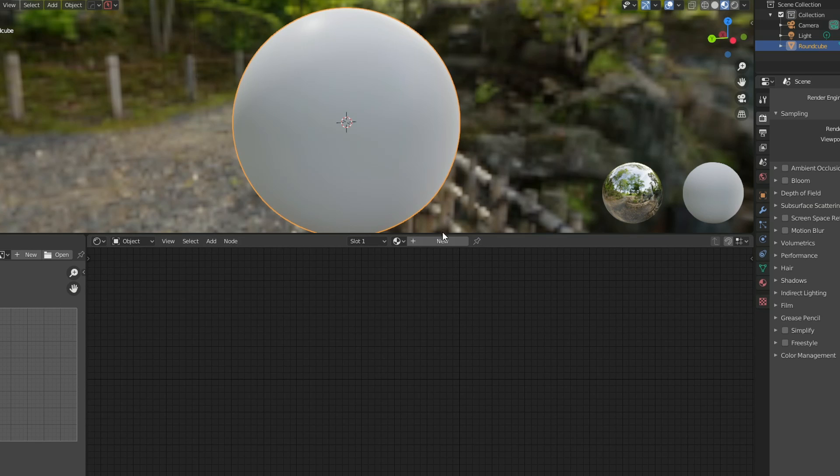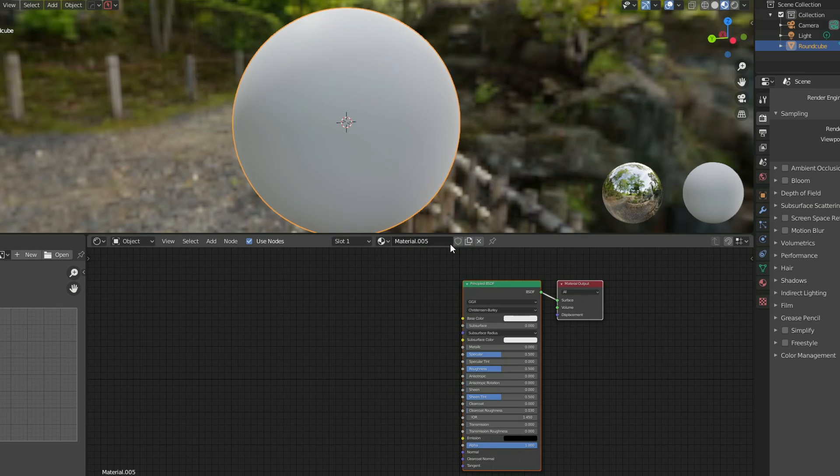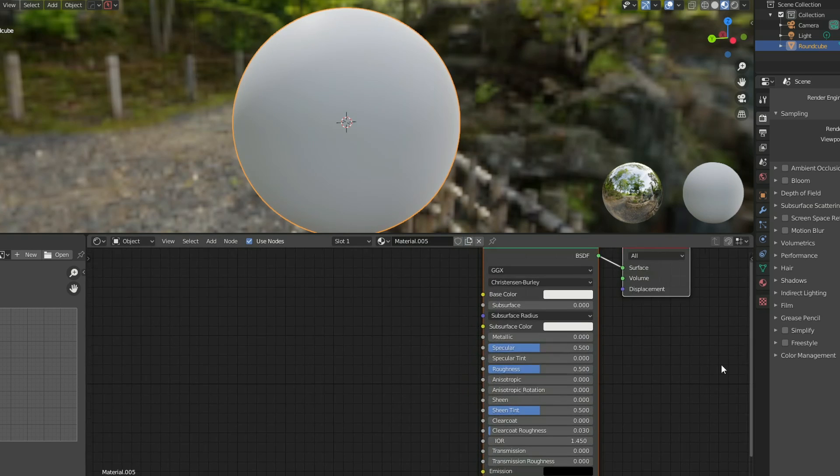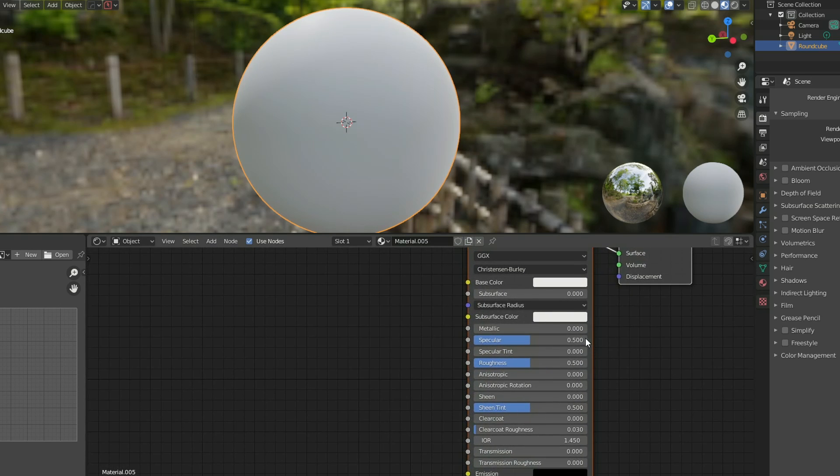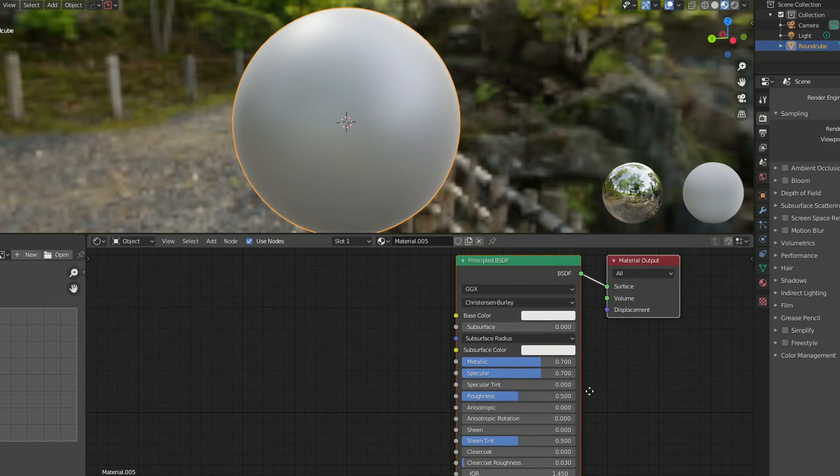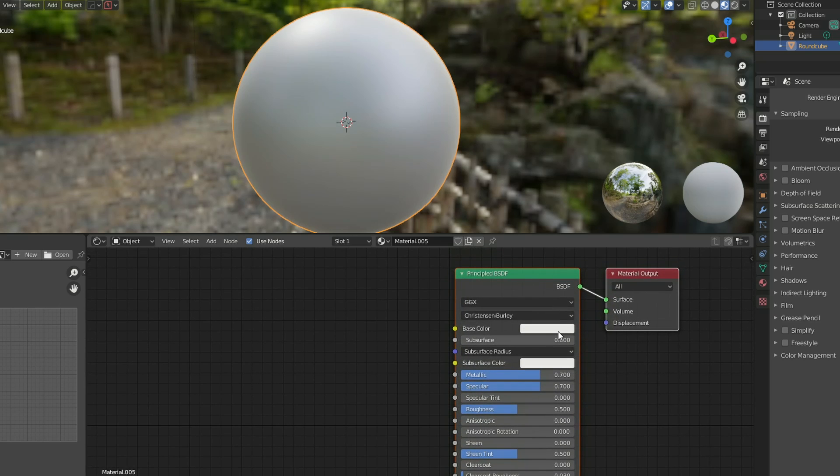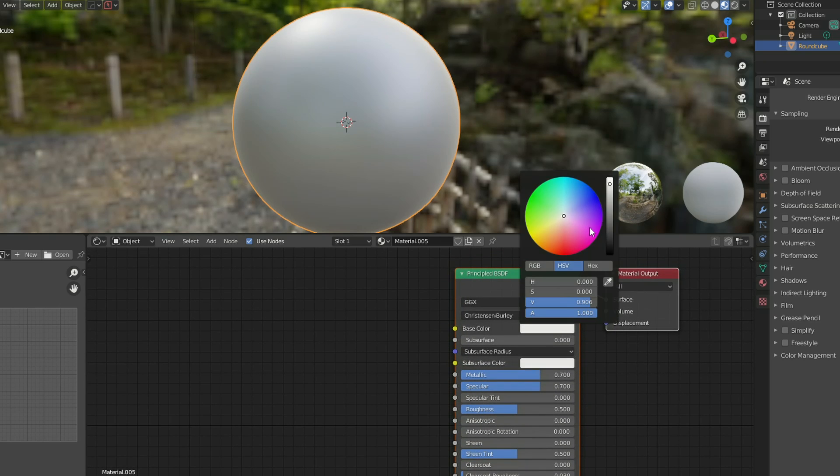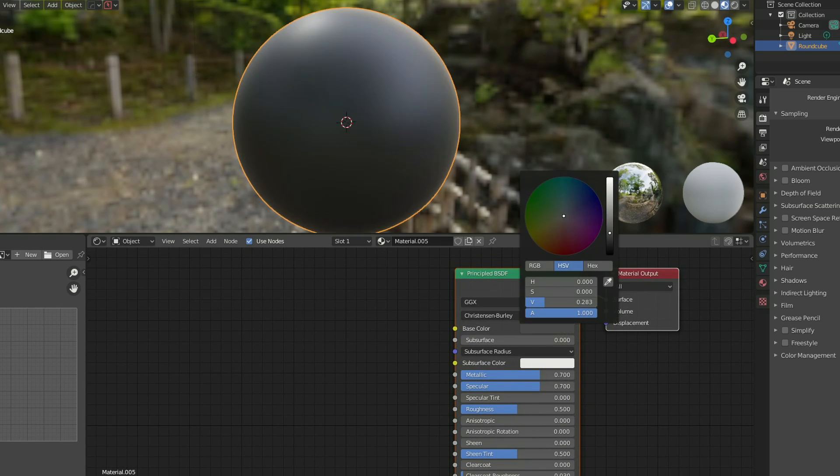So first of all, let's assign a new material to our object. Let's zoom in a little bit here, and I'm going to put the metallic up just a little bit just for a visual representation. So I'll make this 0.7, I'll spank the specular up to about the same and I'm going to change the base color here and I'm going to make it slightly darker.